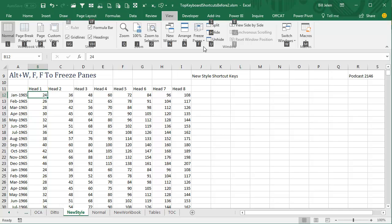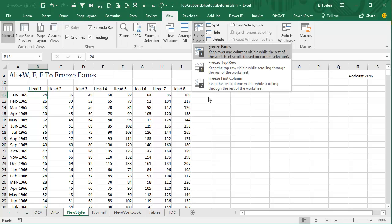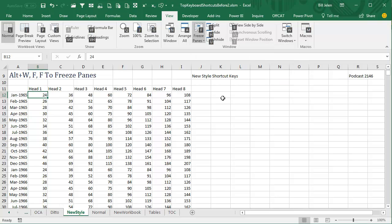So to open the freeze panes, it's going to be F, so it's going to be ALT-W-F, and then the top one is freeze panes, so ALT-W-F-F. And if you find that you're constantly using freeze panes over and over and over again, figure out what that string is.